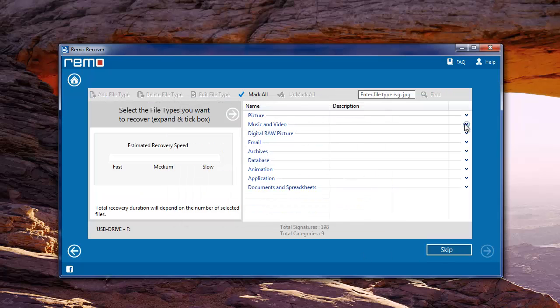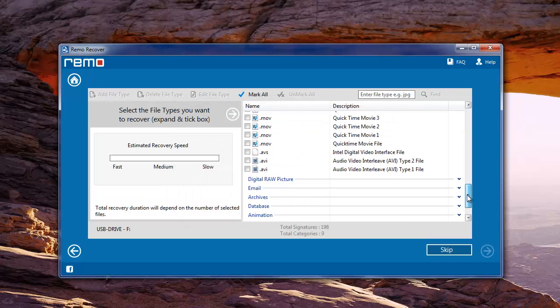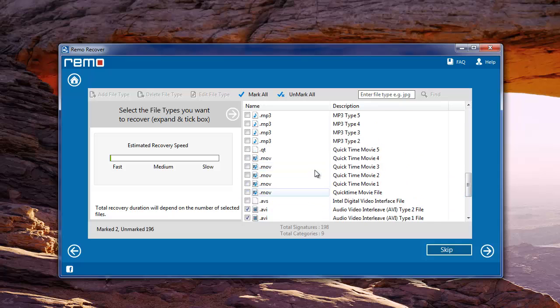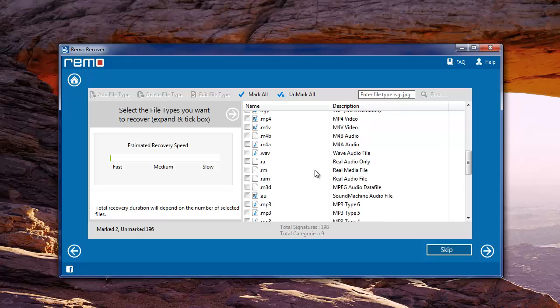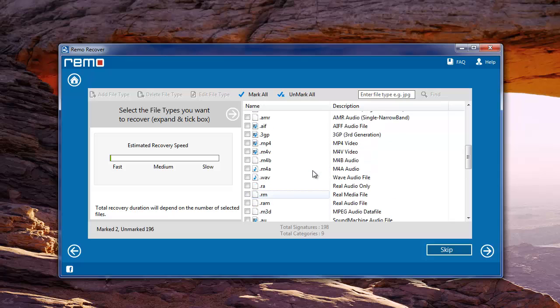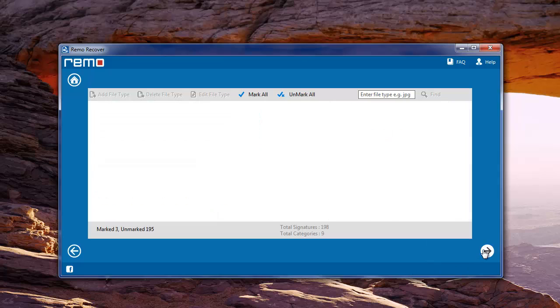On the next screen you need to select the file types to recover. In case you remember the file extensions of your video files you can mark them from the list or else use mark all option.